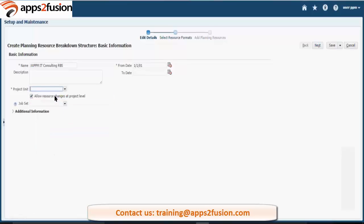Let's select the consulting services project unit we are working with. Job set - what is a job set? This job set will give you the job list if you select the resource format as a job.